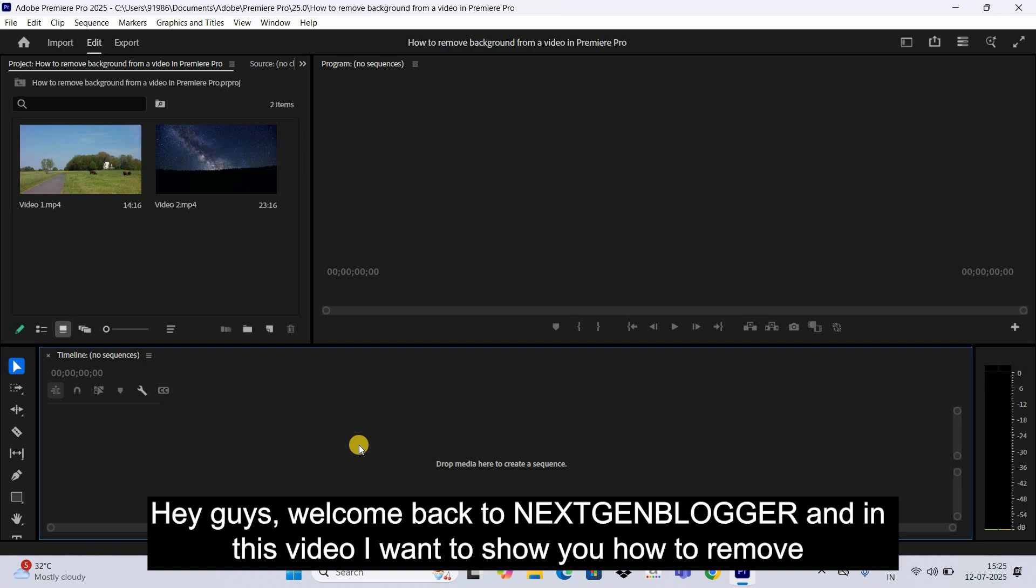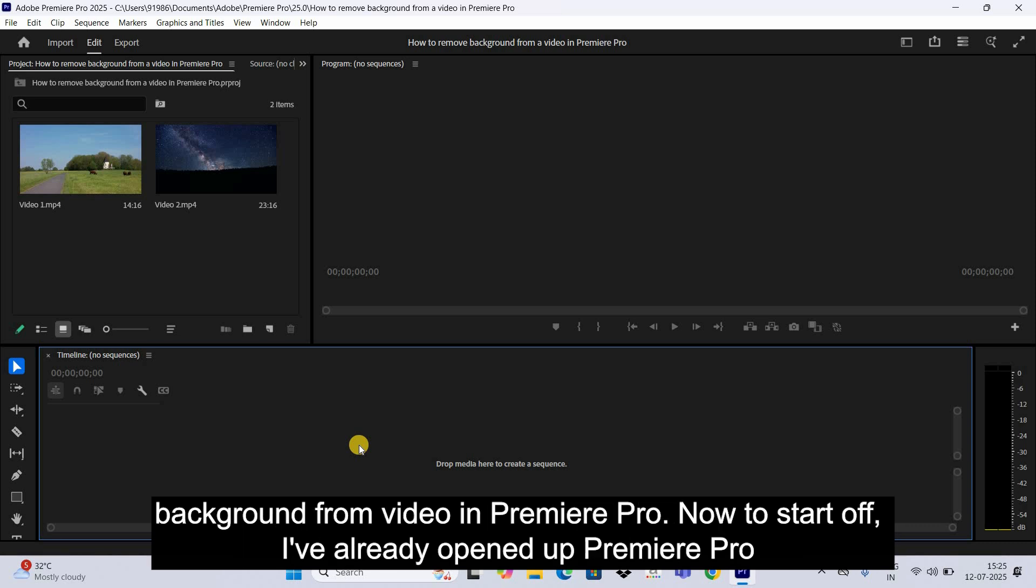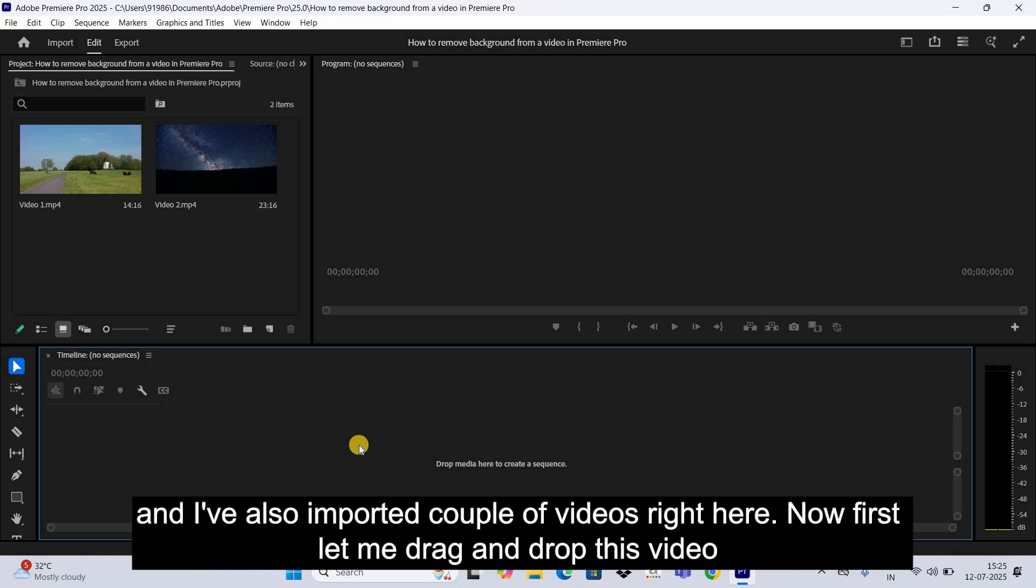Hey guys, welcome back to Next Gen Blog. In this video, I want to show you how to remove background from video in Premiere Pro. Now to start off, I've already opened up Premiere Pro and I've also imported couple of videos right here.